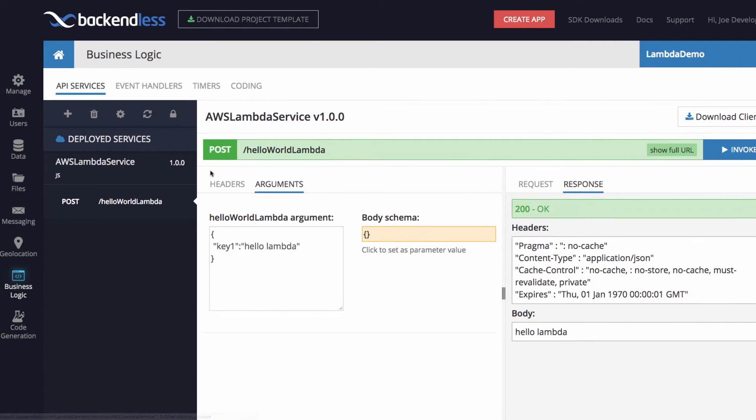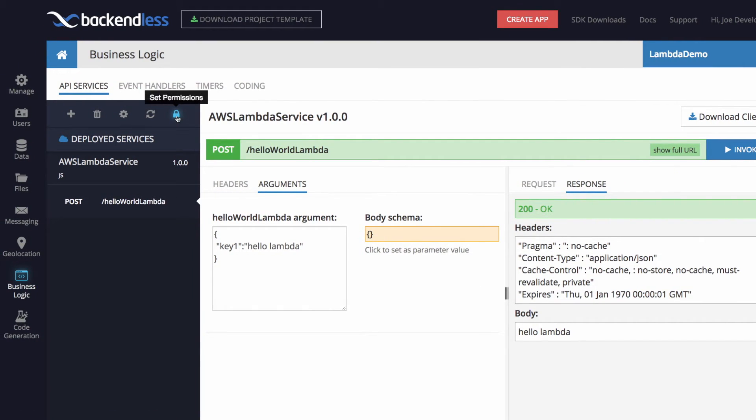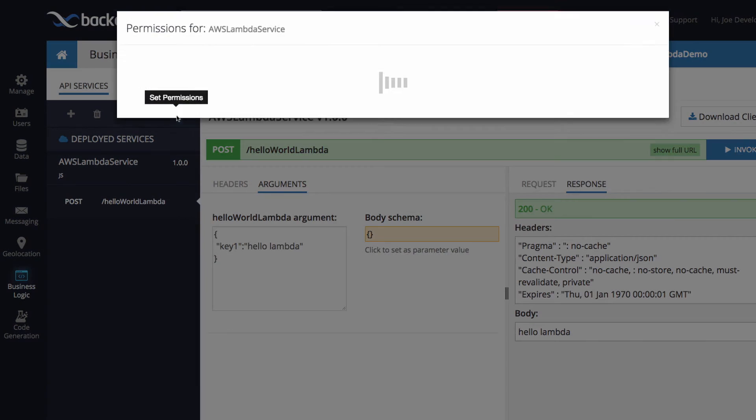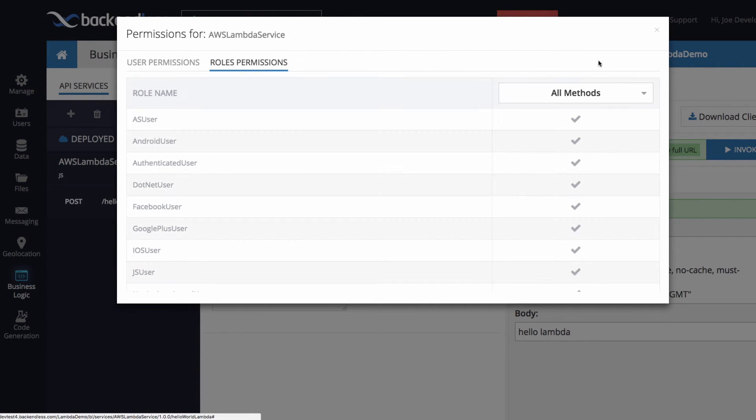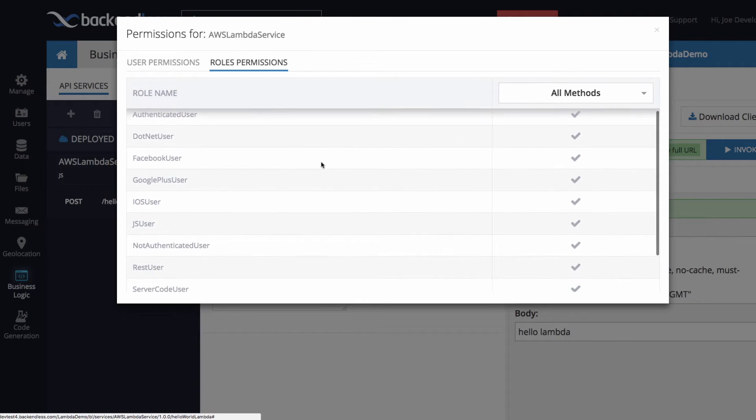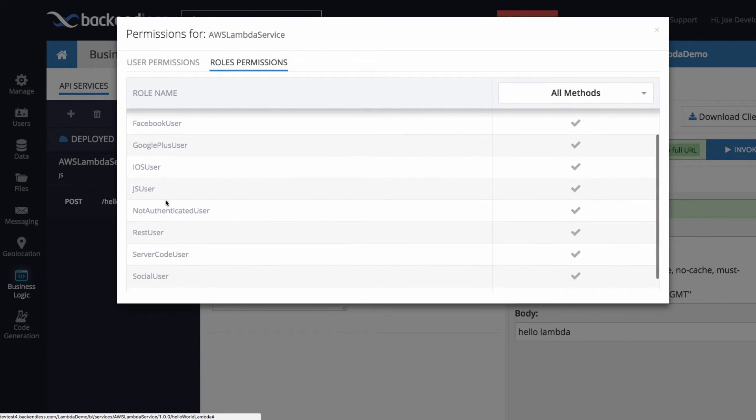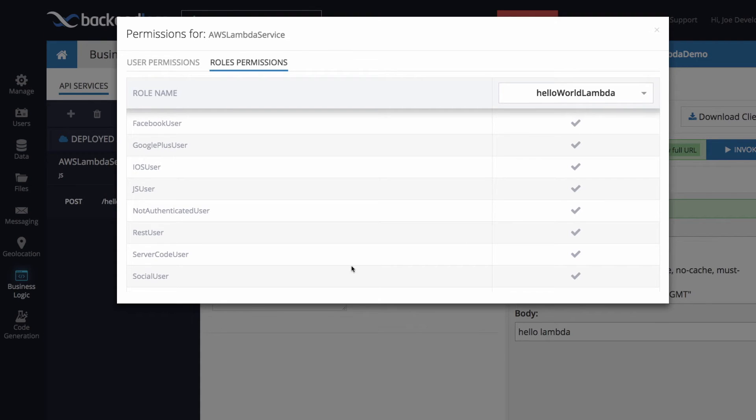Now we talked about the permissions. So let me do one more thing right here in permissions. I'm gonna open up the permissions for roles and I will disable access for not authenticated user for our hello world Lambda function. In fact, put this X for not authenticated user.